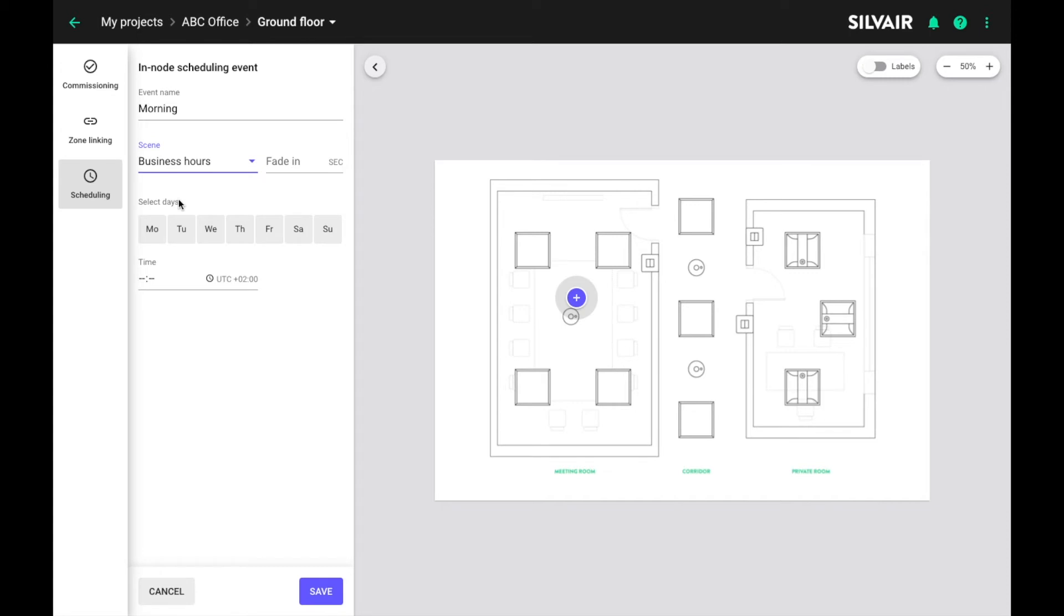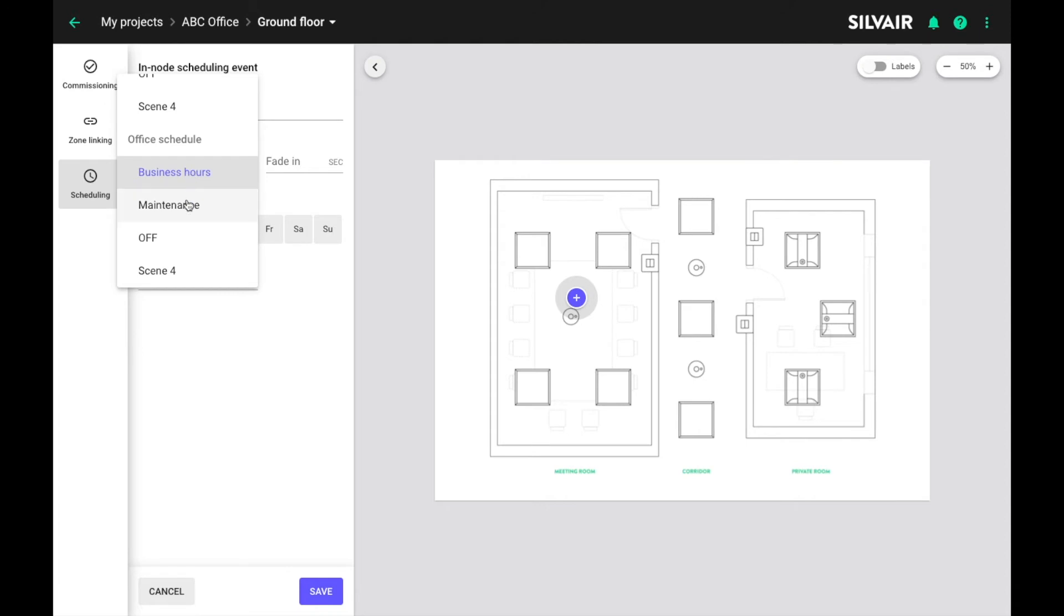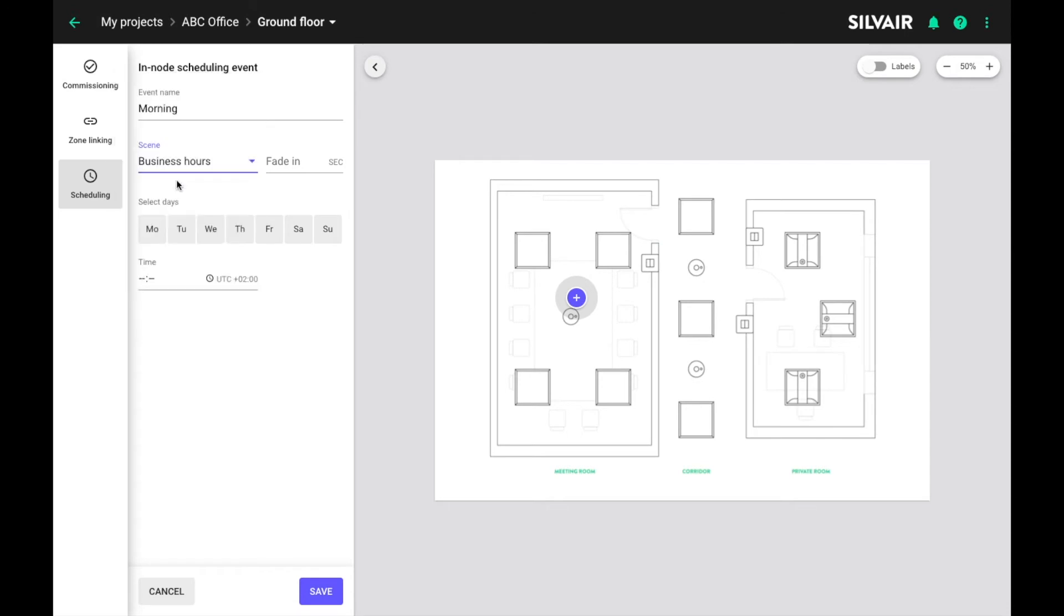This scene will be triggered in every zone that uses the selected profile. When choosing the scene all relevant profiles will be highlighted on the floor plan. So you can see that our zone is also highlighted here. We choose the scene and adjust the time.